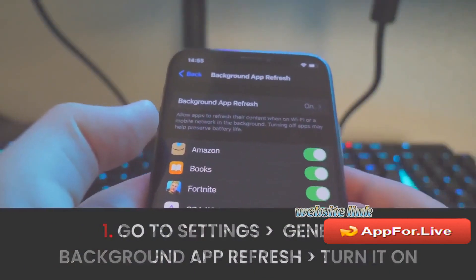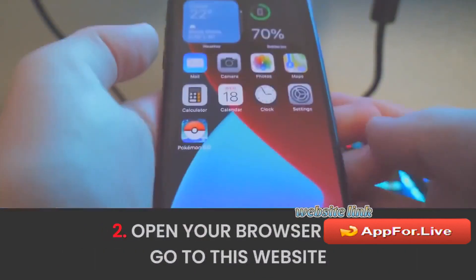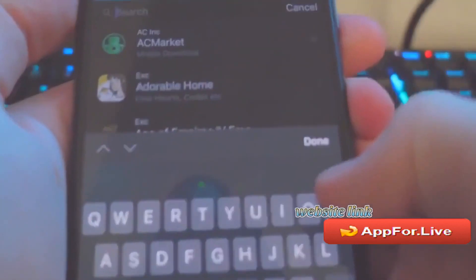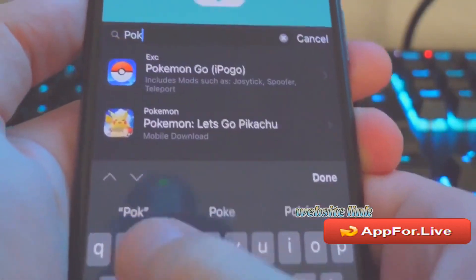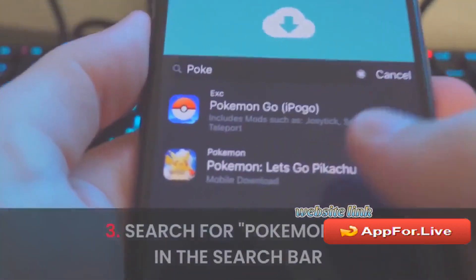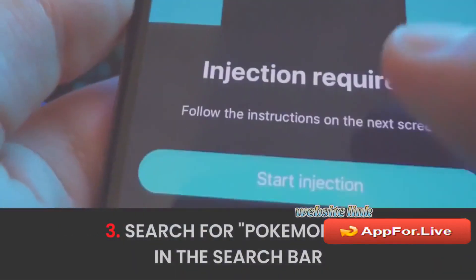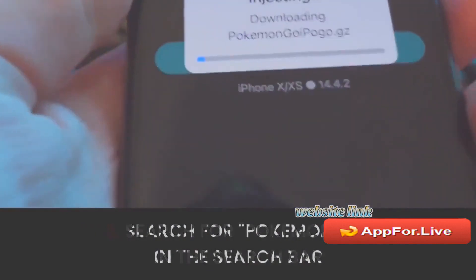The next step is just going to Safari or Chrome on your device. What you want to do is search for Pokémon, and as you can see — Pokémon GO iPogo — let's click on it and start the injection.